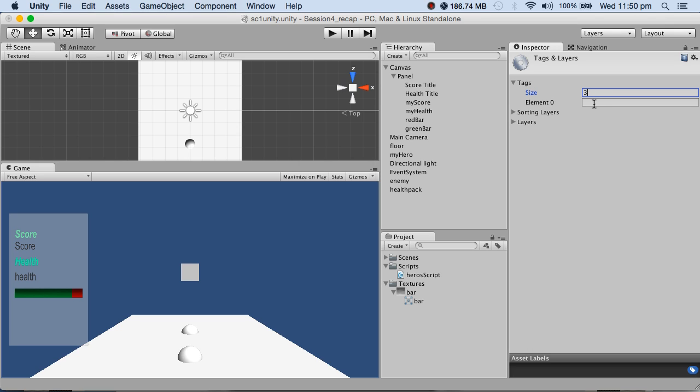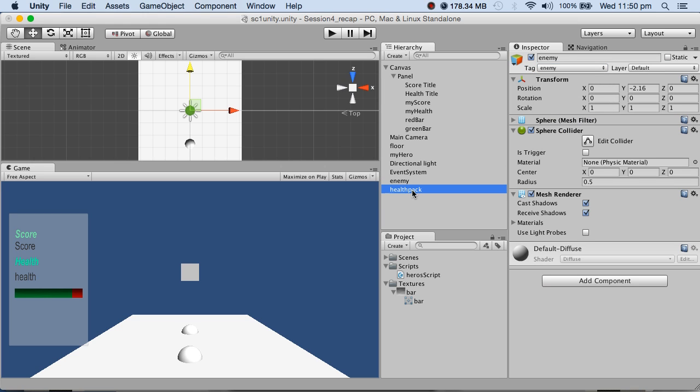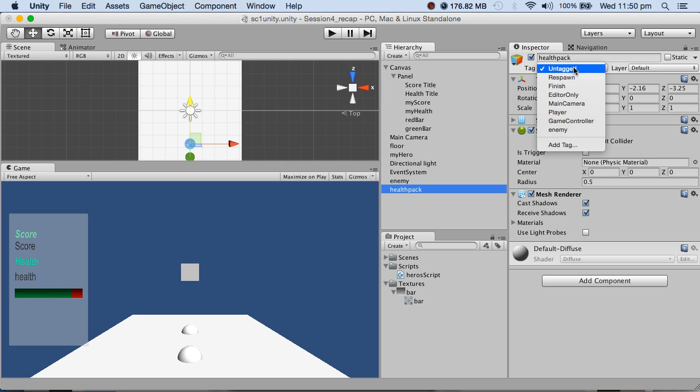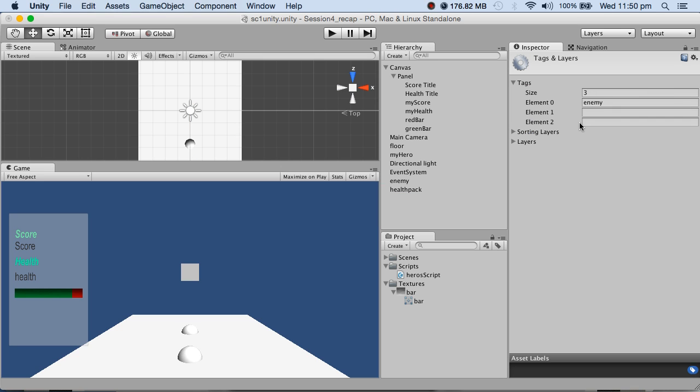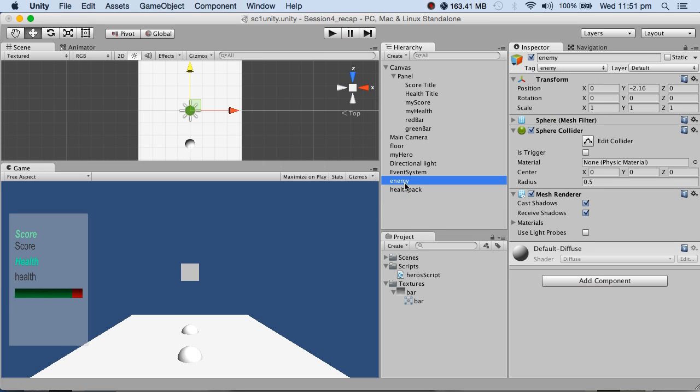I need an enemy, so this one is tagged as an enemy. The health pack I will tag as, add tag, health boost. So that's an enemy, that's a health boost. Now both have a collider.